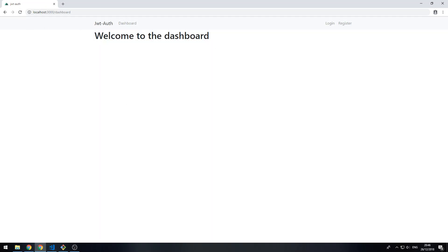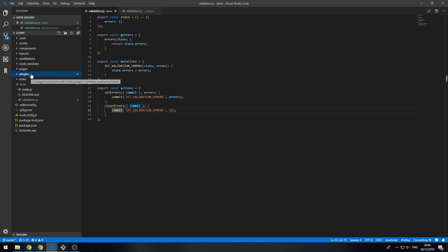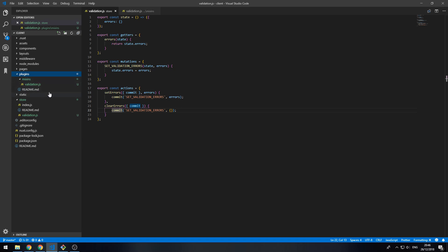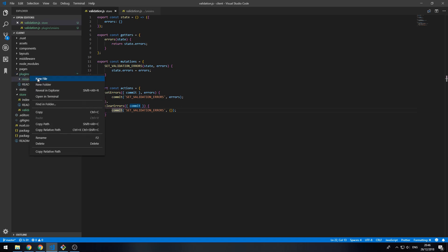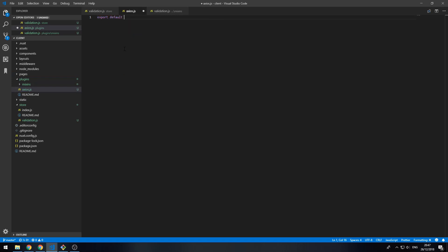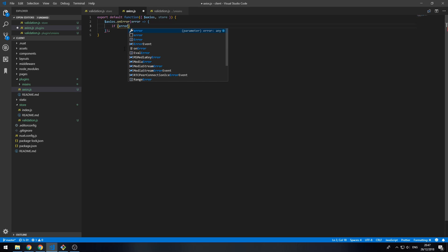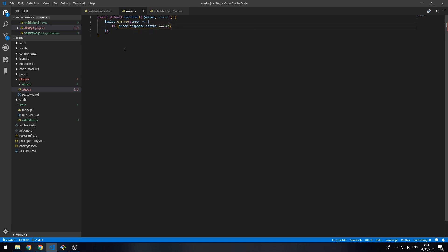Now what we want to do is, when receiving a request that fails, pick that up and set our validation errors. We can do that with Axios by hooking on an onError event. We're going to create a file in the plugins folder called axios.js and say export default function, which receives axios and store. Then we say axios.onError and receive an error. If error.response.status equals 422 — our error code sent when the request can't be processed...